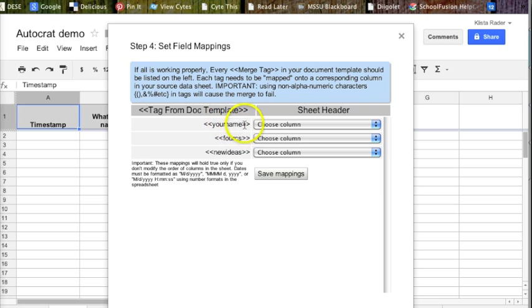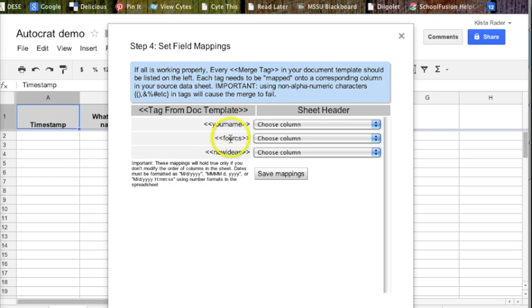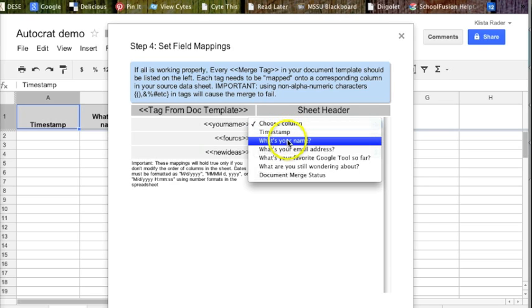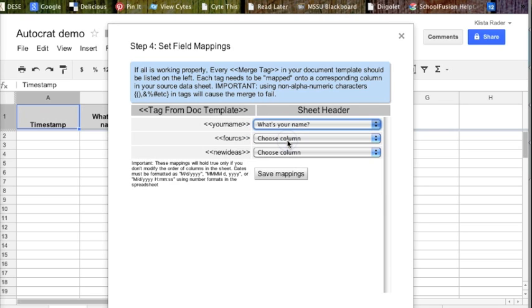And then the next step is where we're going to start linking things up. Okay, so here are the pieces that were in that document that I created: your name, four C's, and the new ideas. So your name goes to the question, what is your name?